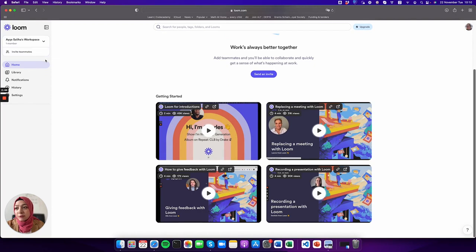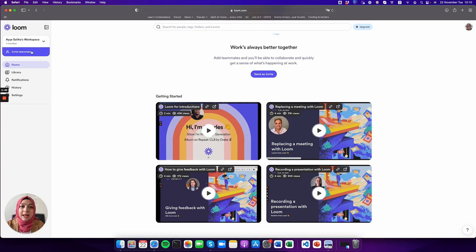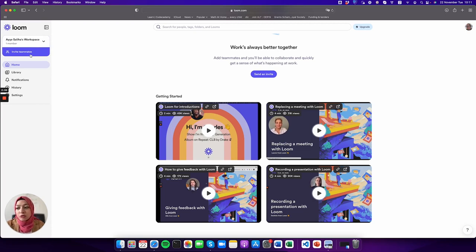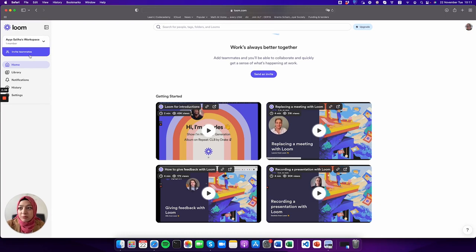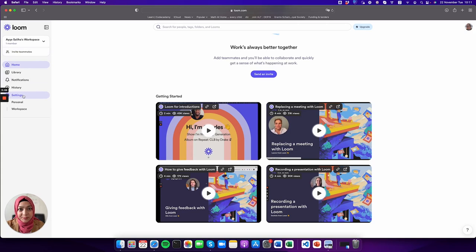One of the best things about Loom is the workspace, so you can actually invite your teammates. It could be your colleagues you're preparing the class together with, or your company workers, or students.